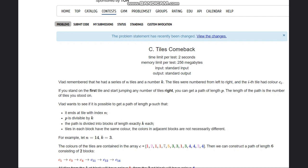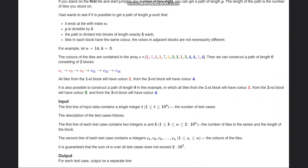For example, with n=14 and K=3, the colors are 1, 2, 1, 1, 7, and so on. We can construct a path of length 6 with two blocks: the first block contains the 1s (C1, C3, C4) and the next block contains 4s. We end at index n, the last index, and the path length 6 is divisible by K=3.